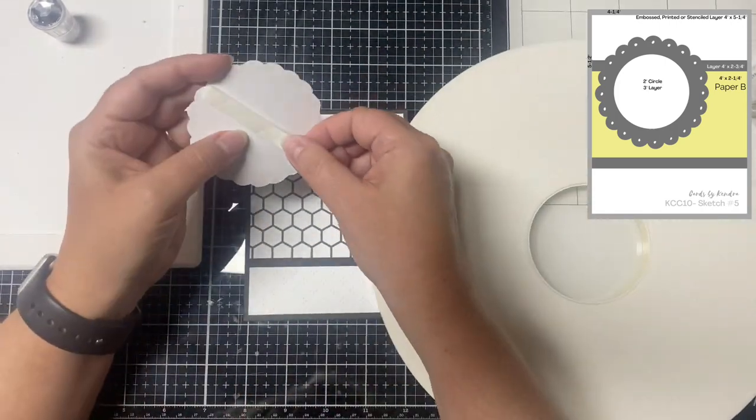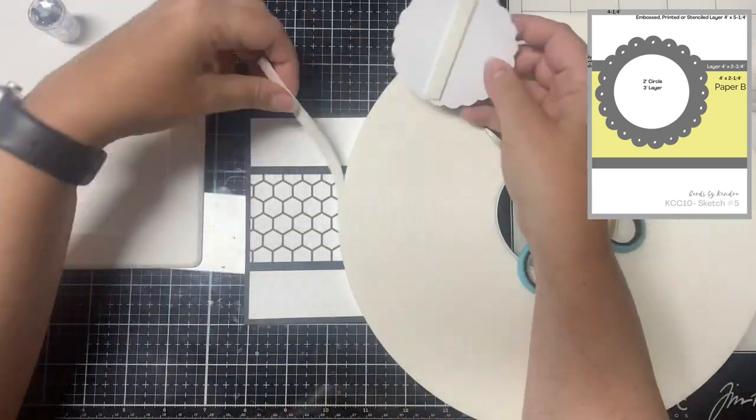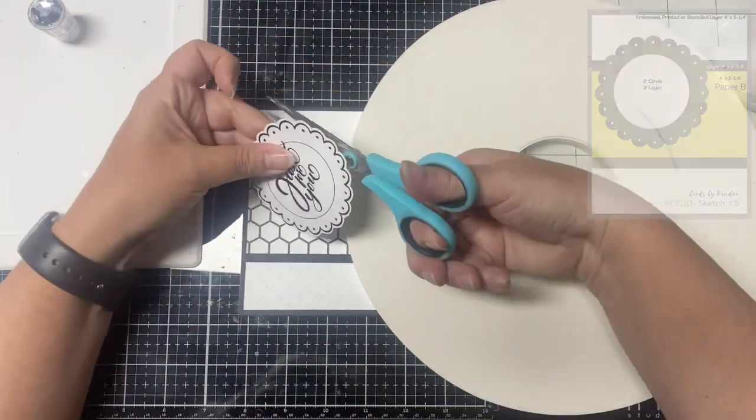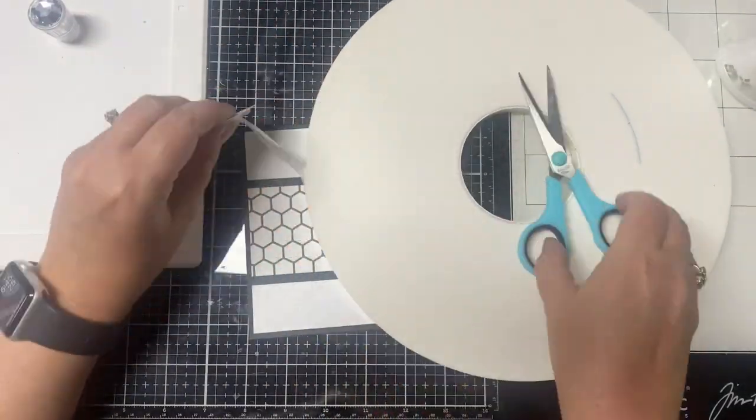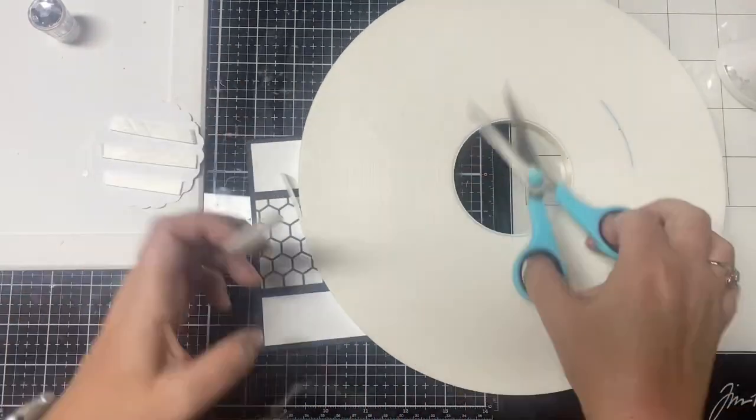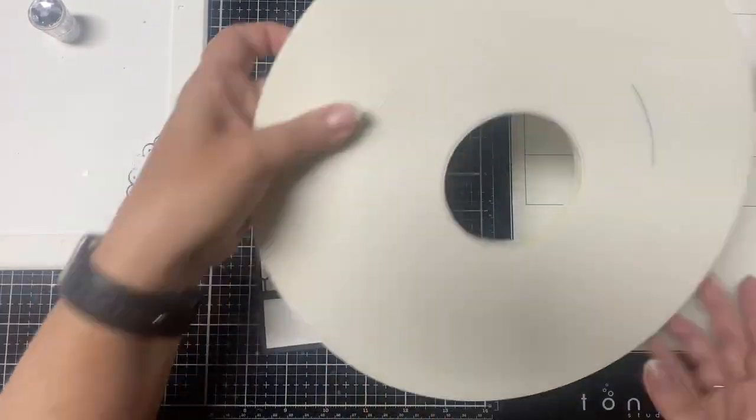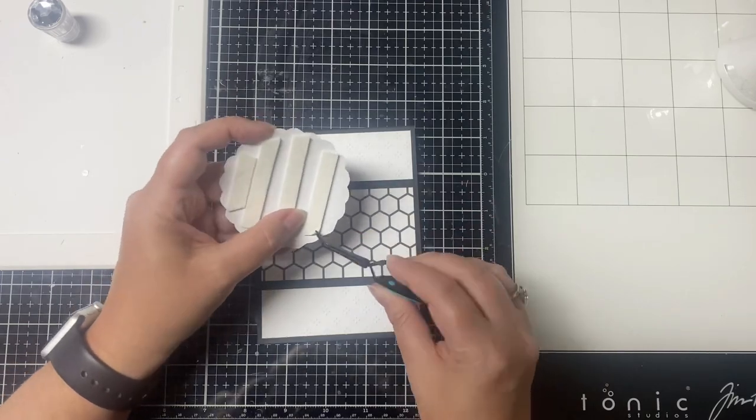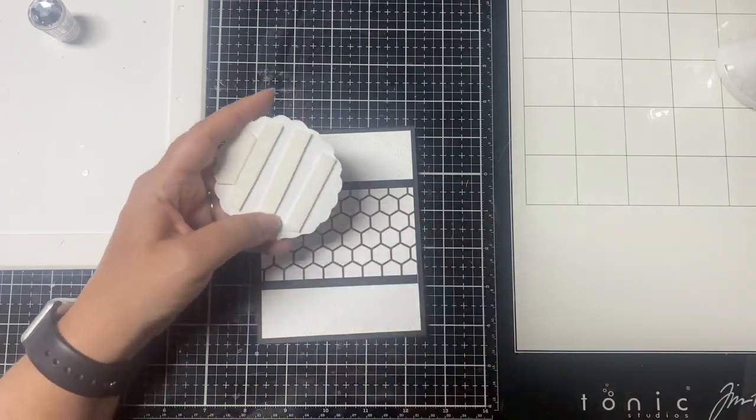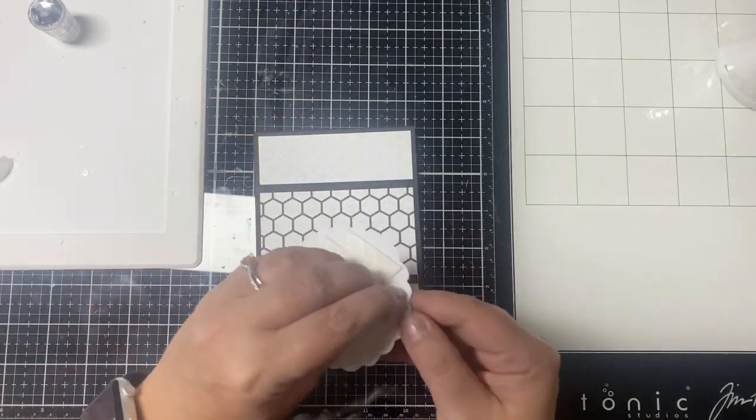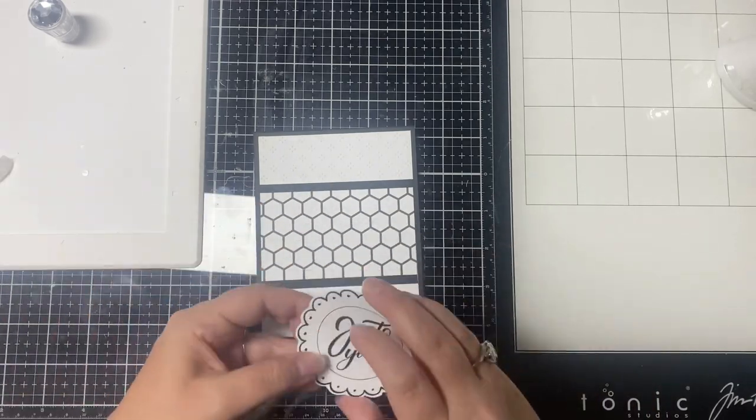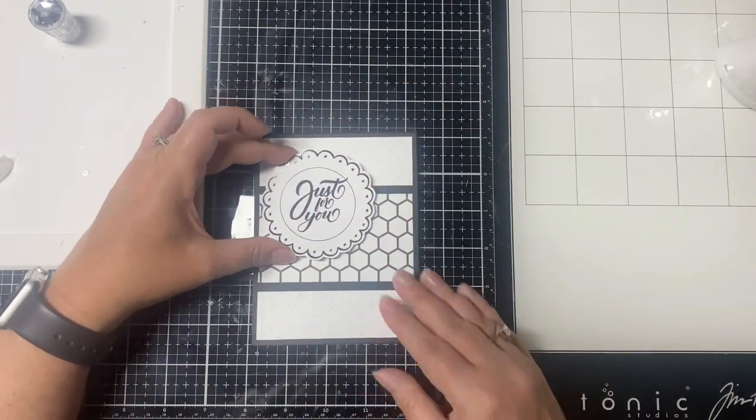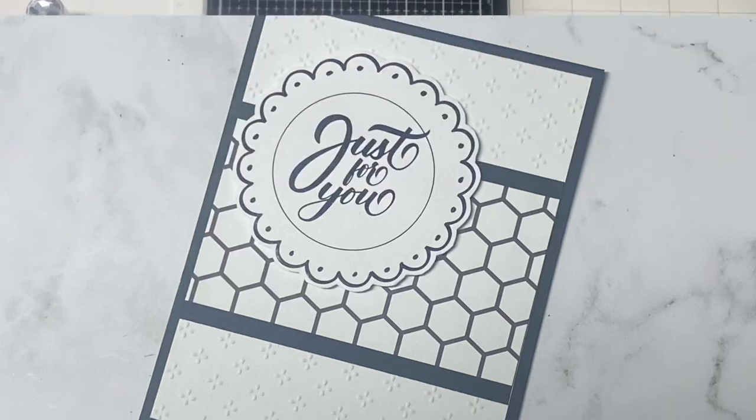Card number five is also already put together, and this is another one where I didn't add any color. I used white cardstock that was embossed and glued directly onto a black card base, and black for the layer for the pattern paper piece. I fussy cut out the scallop circle sentiment that says just for you, and that was also foiled with black toner foil, and then I added some foam tape to the back. Another quick and easy card.